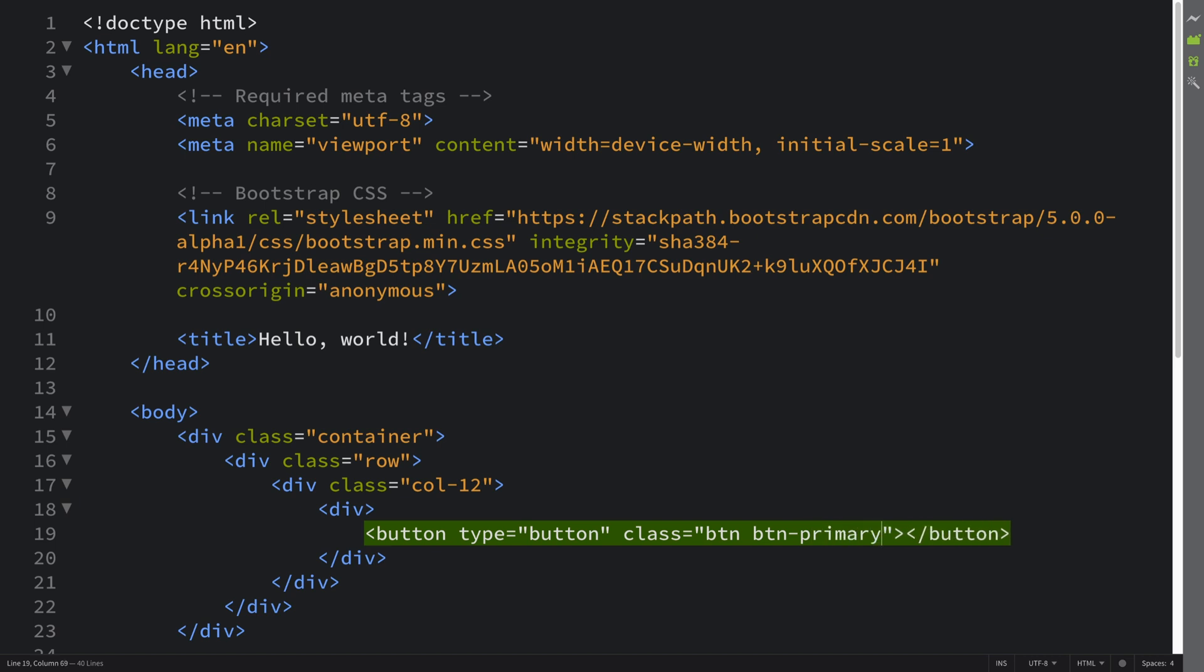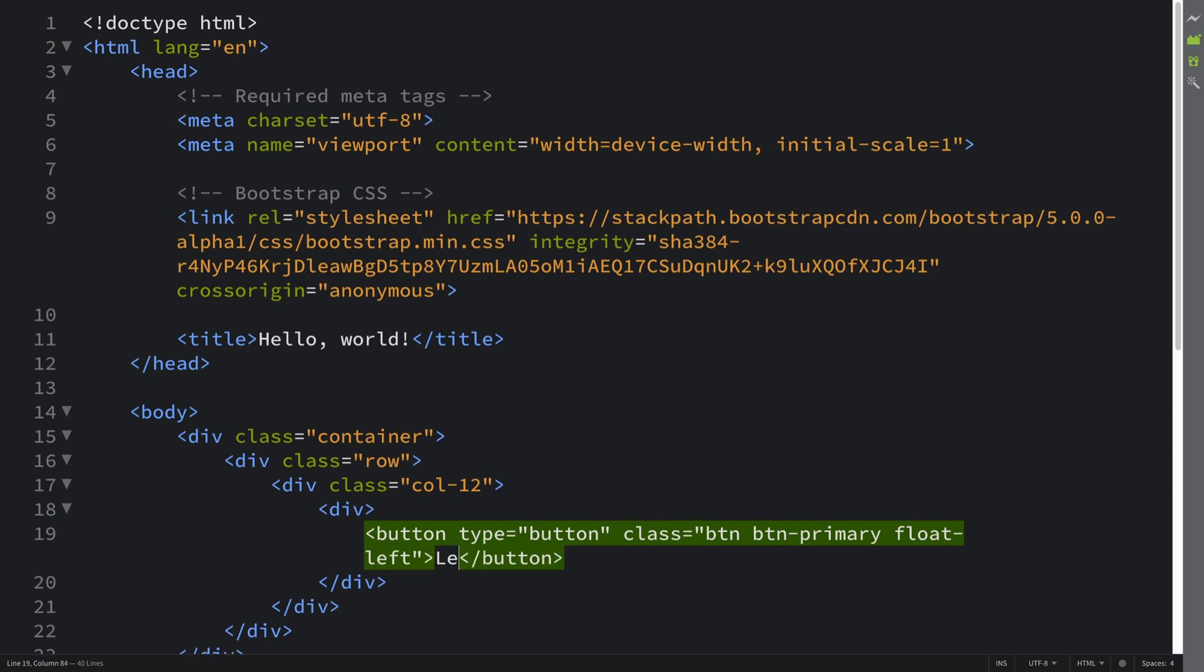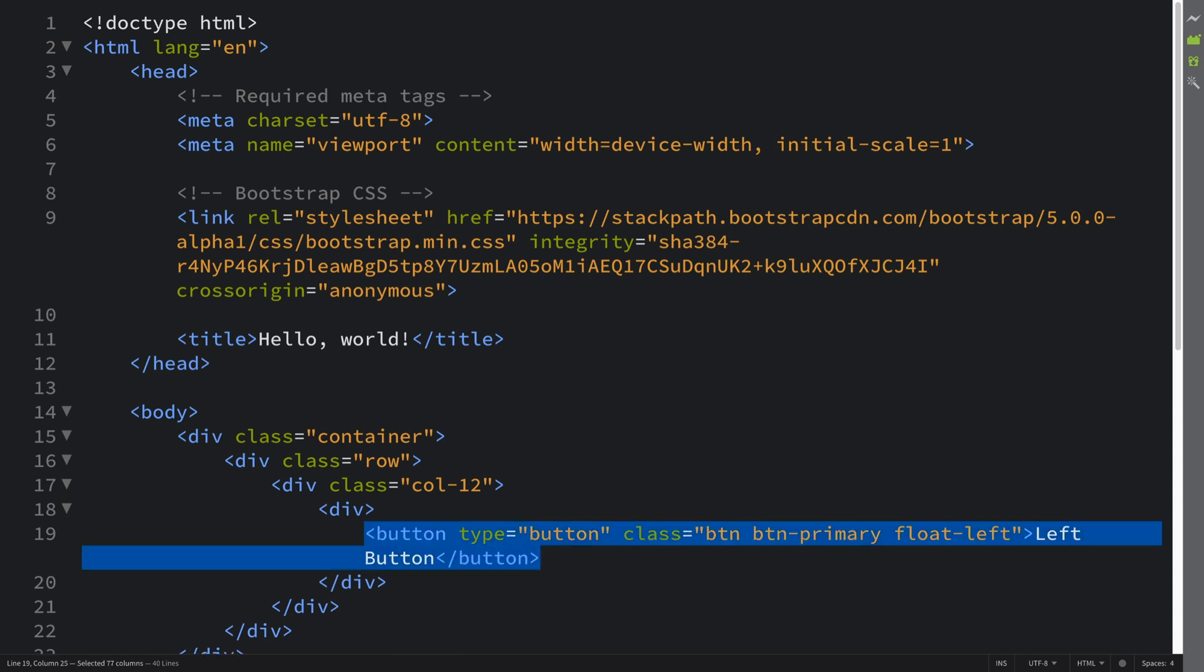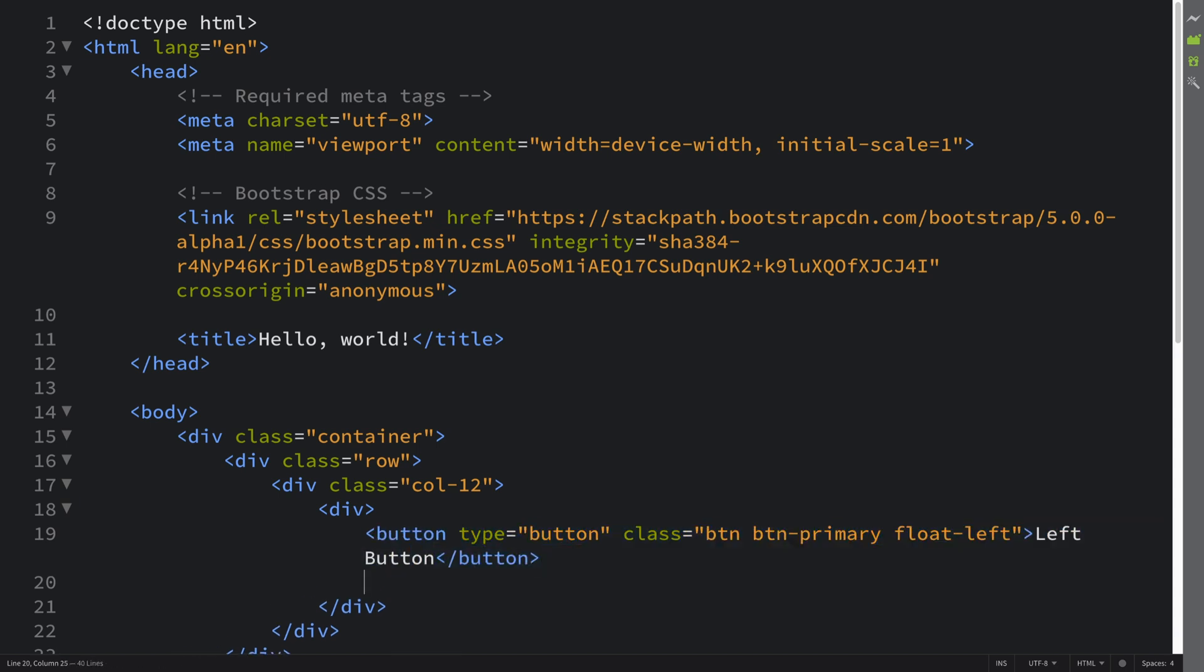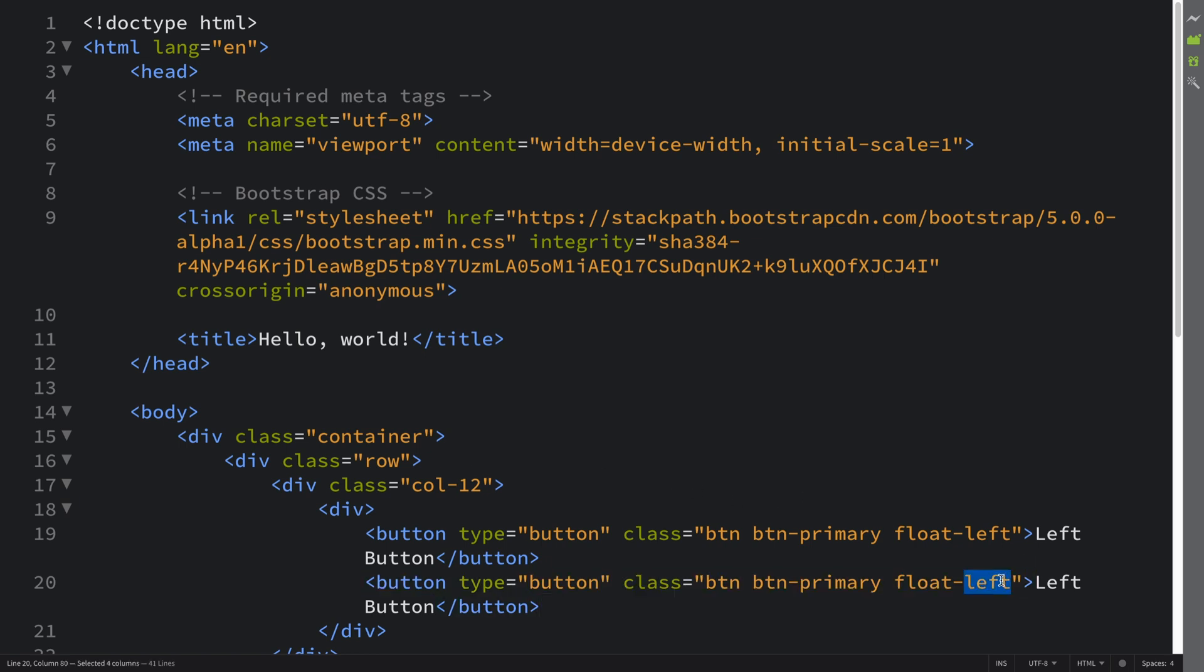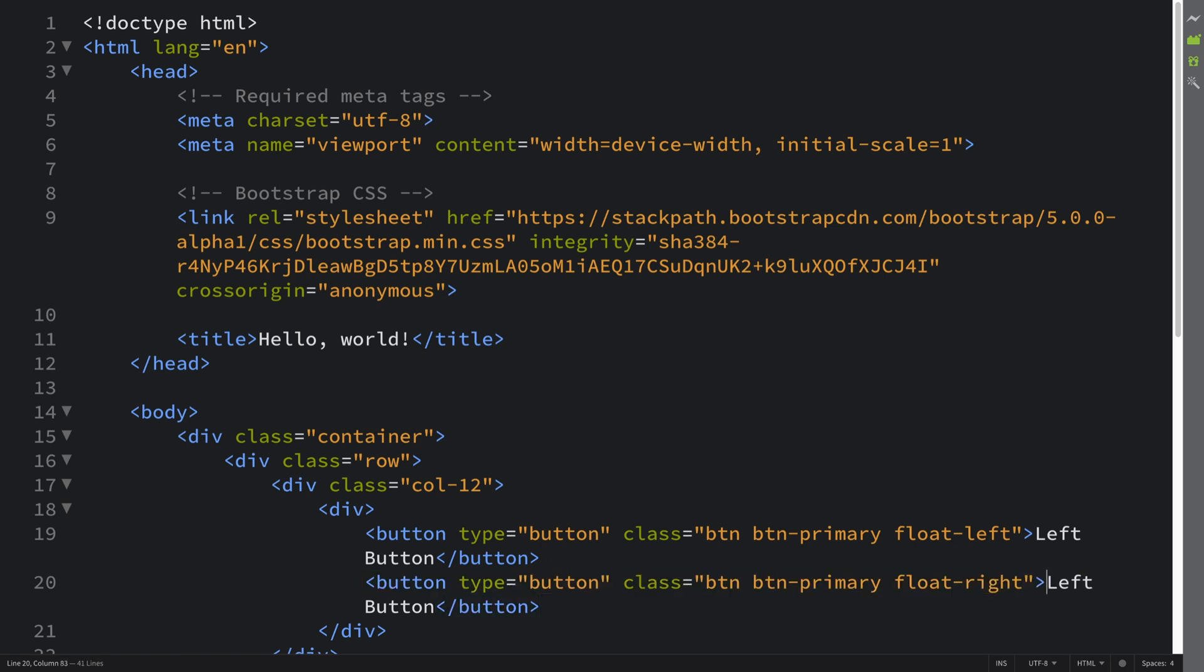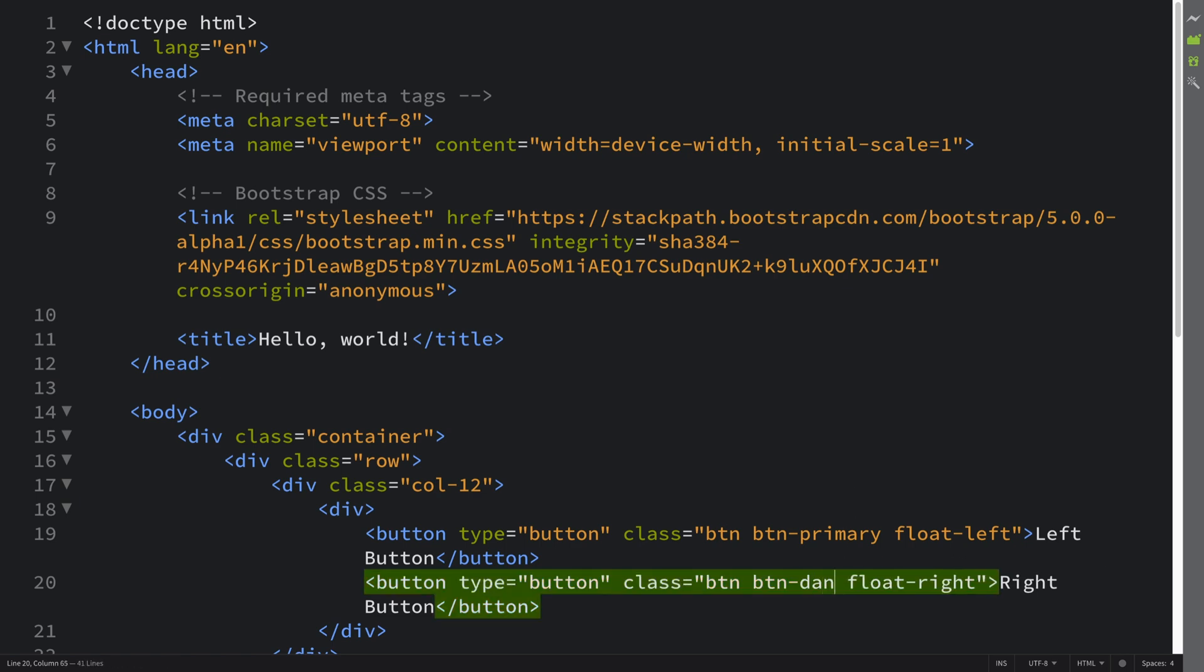I'm gonna put a float-left just to illustrate this utility. Left button. And I'll do something very similar for the right button: float-right and this is gonna be right button. Let's see what we get. I'll put a different style, btn-danger. If I reload, we get these two buttons, very simple stuff.